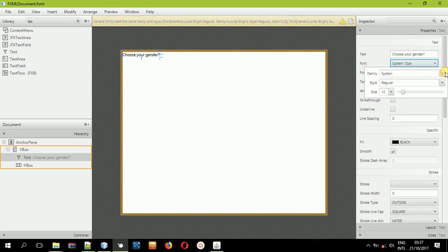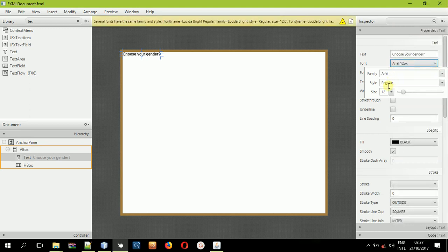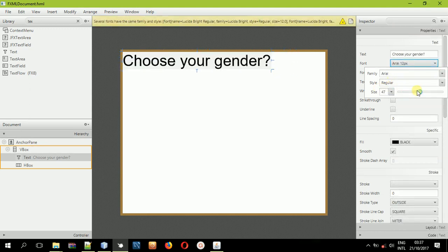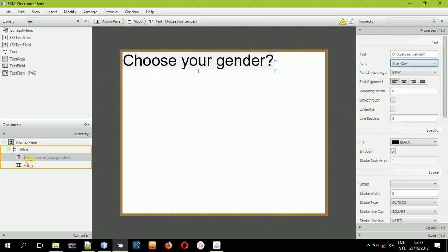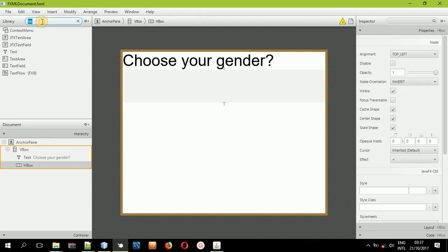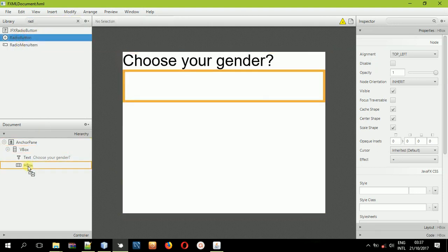I'll change the font family and increase the font size. That's it. Now I'll search for radio buttons in the Scene Builder controls panel.